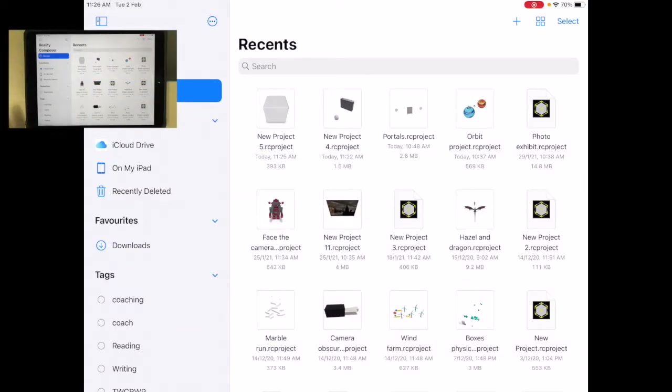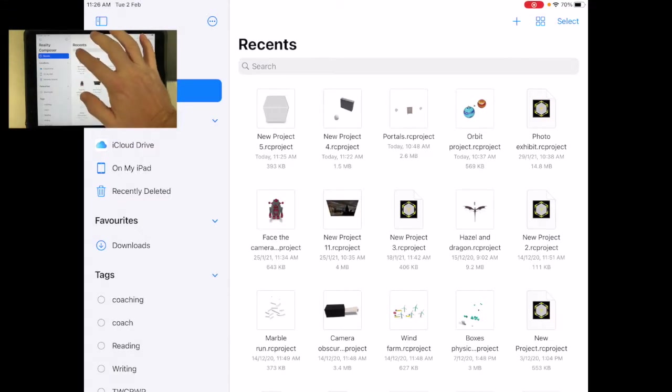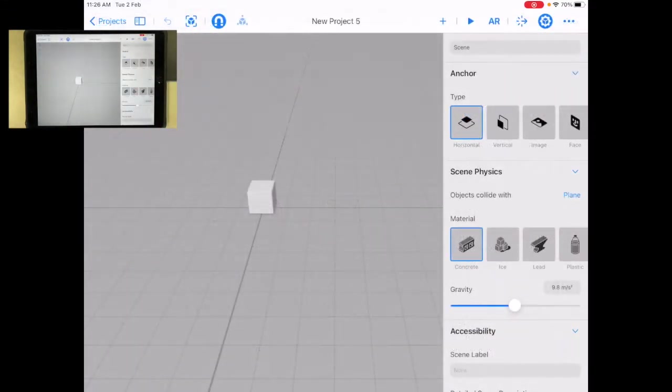When starting with Reality Composer, you can start a new file by pressing the plus button, or if you have a file already open, you can open it that way.